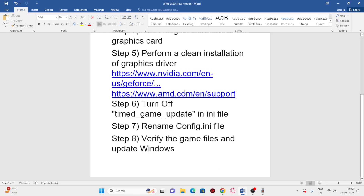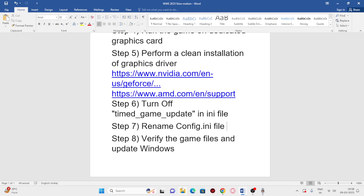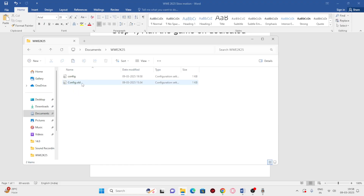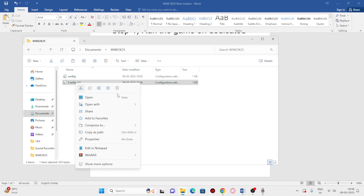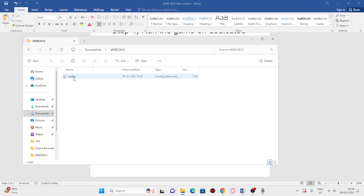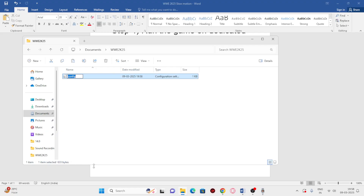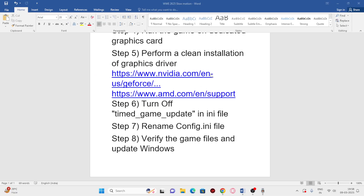The next step is to rename the config file. Open File Explorer, go to Documents, then navigate to the WWE 2K25 folder. Right-click on the config file, select Rename, and change the name — for example, add '1' or '2' to it. Save the renamed file and then check back in the game.